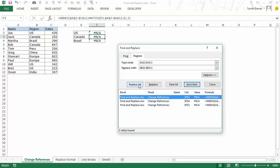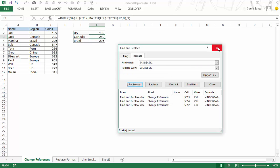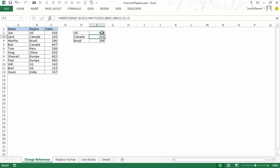Now when I go to replace all it will say all done we made three replacements. So now you can see that A2 to A12 has been conveniently replaced by B2 to B12.